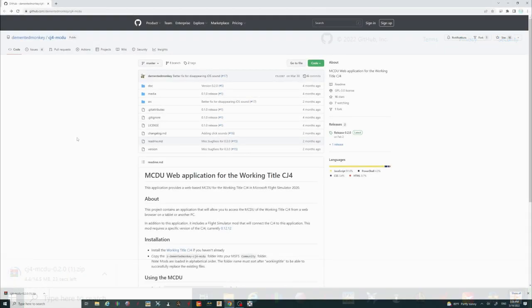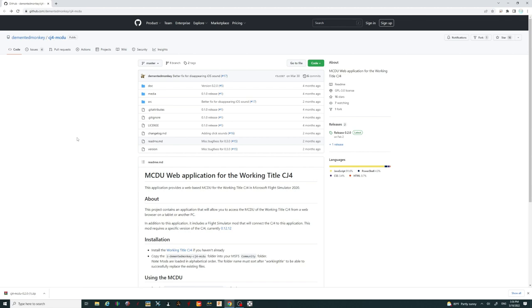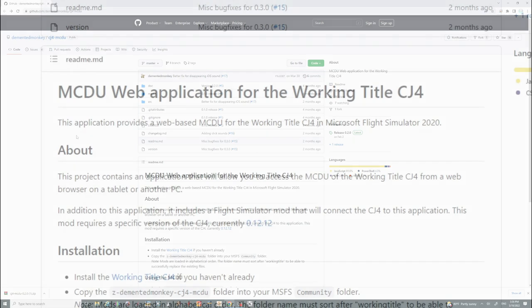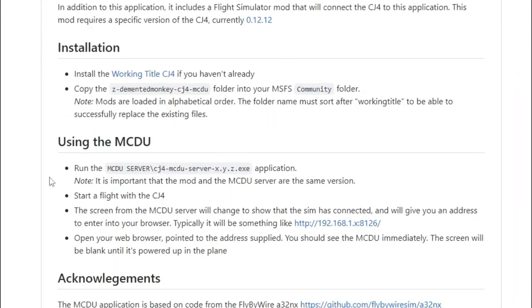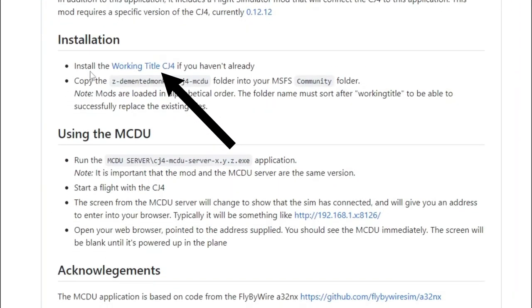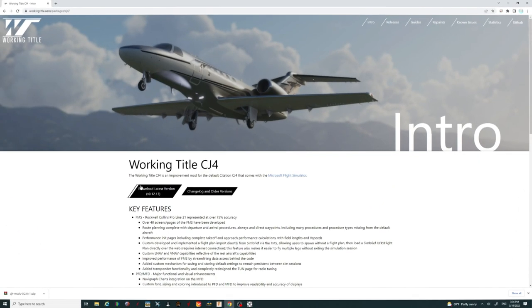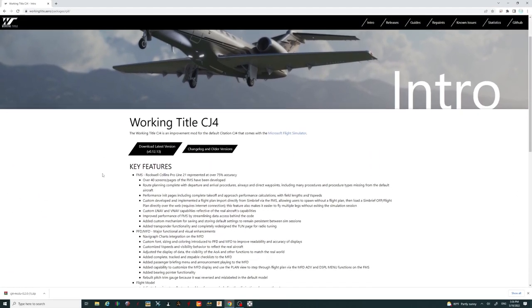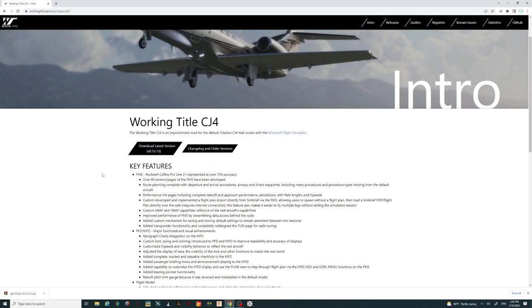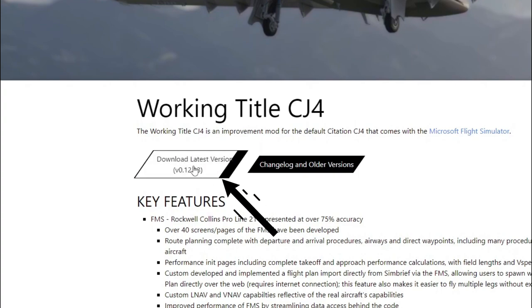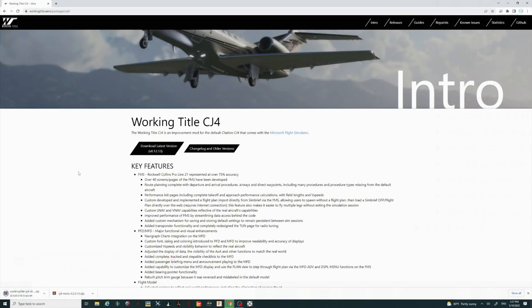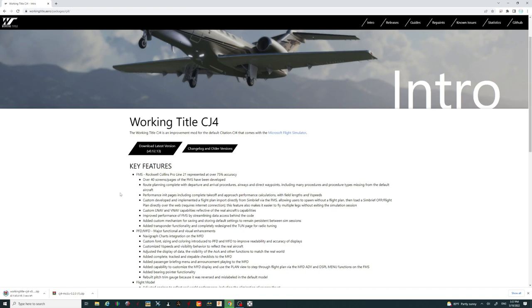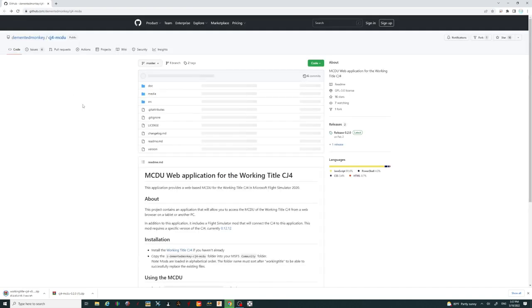We can now come back to the main page and download the second mod that we need to install. That is the working title CJ4. To get there, we're just going to come down here to the installation section, and right here where it says install the working title CJ4, if you haven't already, just click on the link here with your left mouse button, and it will take you to the working title CJ4 site. From here, we can then click on the download latest version. That will also populate down in your web browser, so we're going to allow that to finish as well.